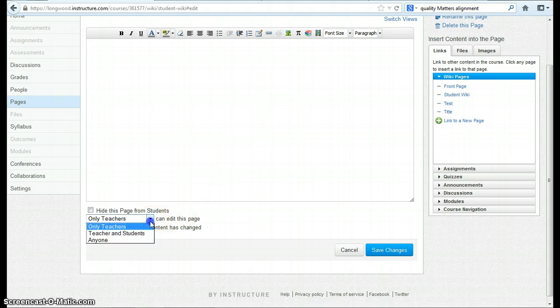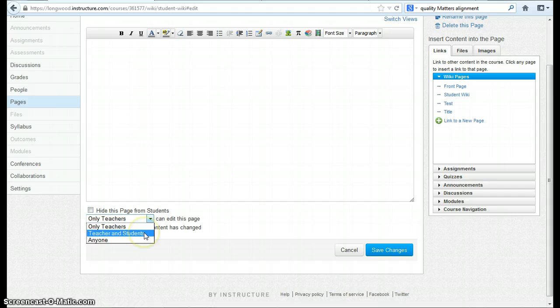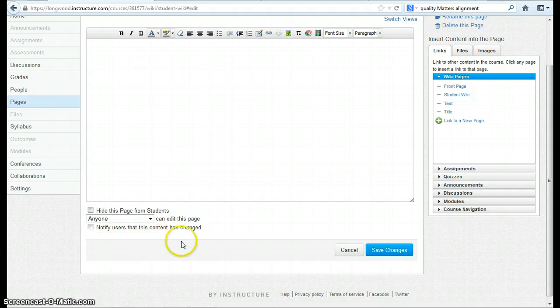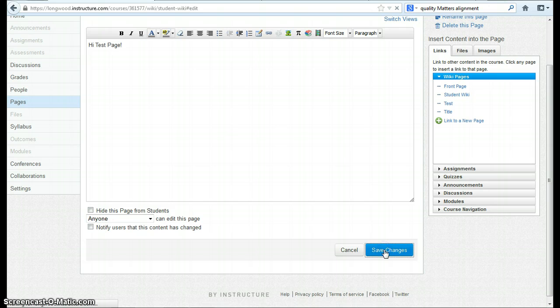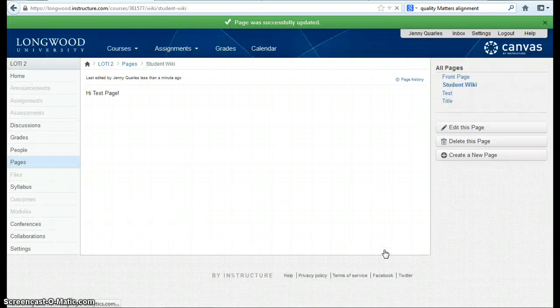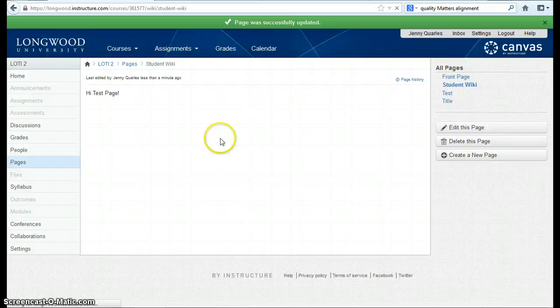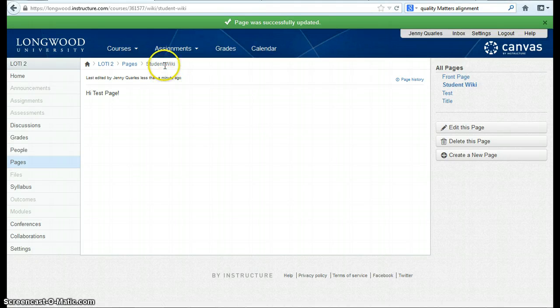But you must remember to say that either teachers and students or anyone can edit this page. I'm going to make some changes, save those changes. And here we are at my Student Wiki page.